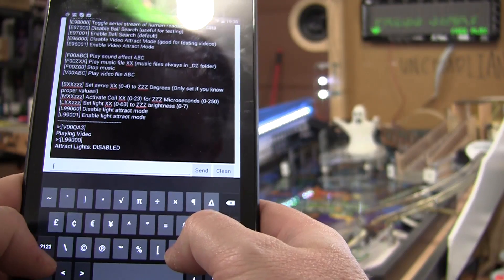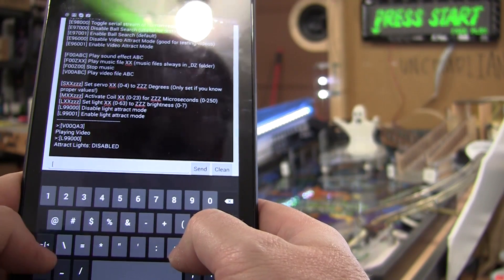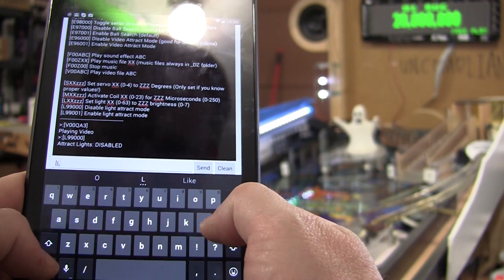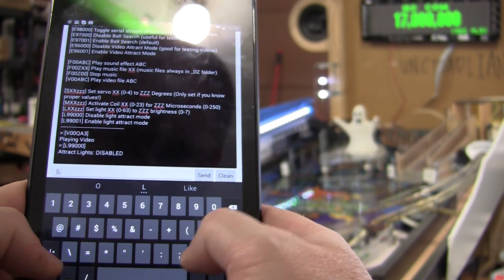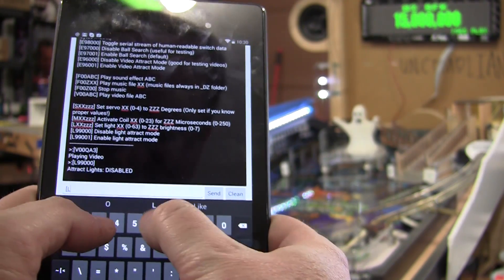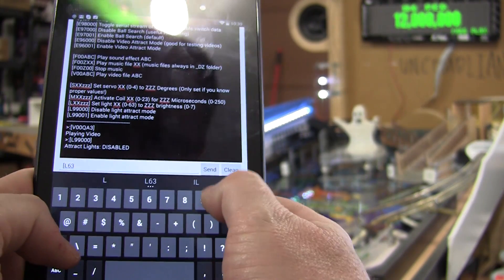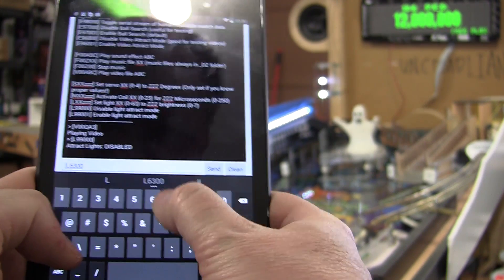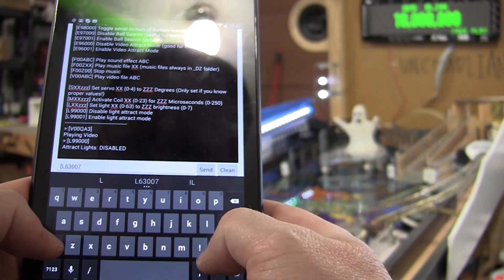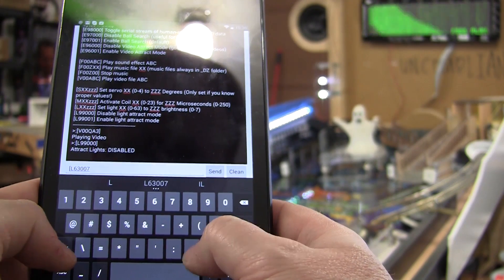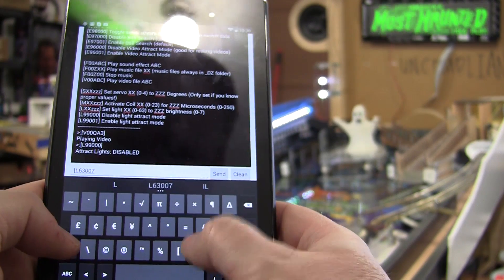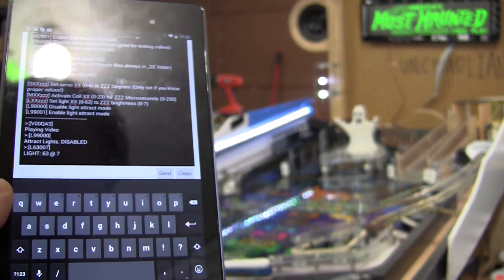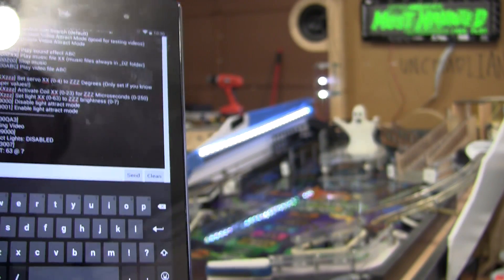So, now I can, let's see. These keyboards are not optimal for this. Light 63 to a brightness of 7. The lights are 0 to 7 in brightness. I don't know if you can see it, but that's the demon light.